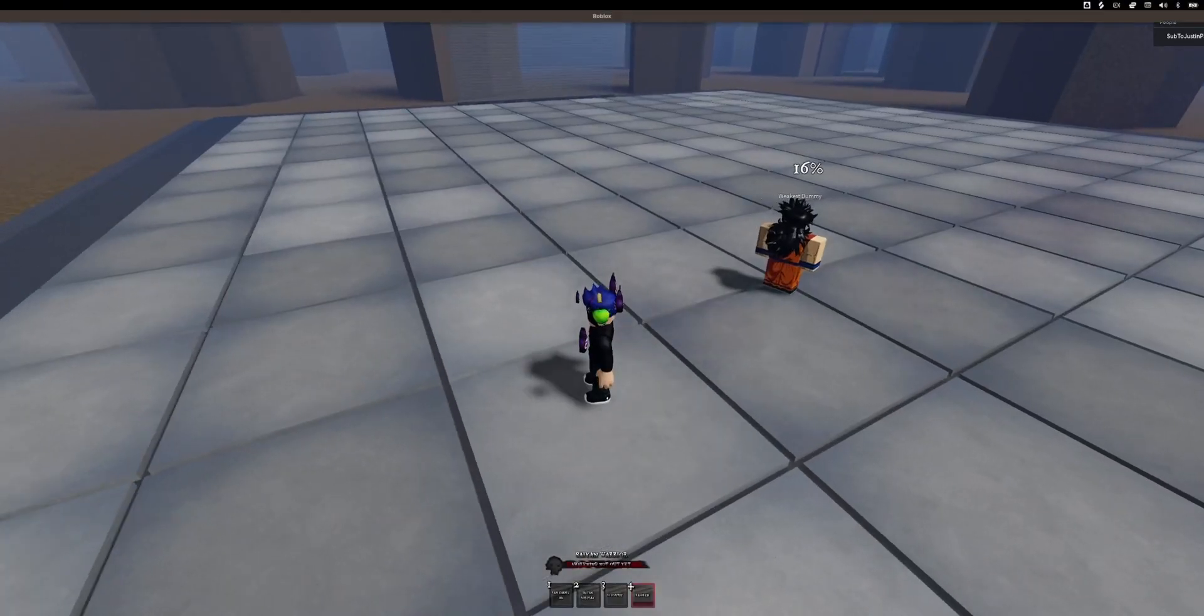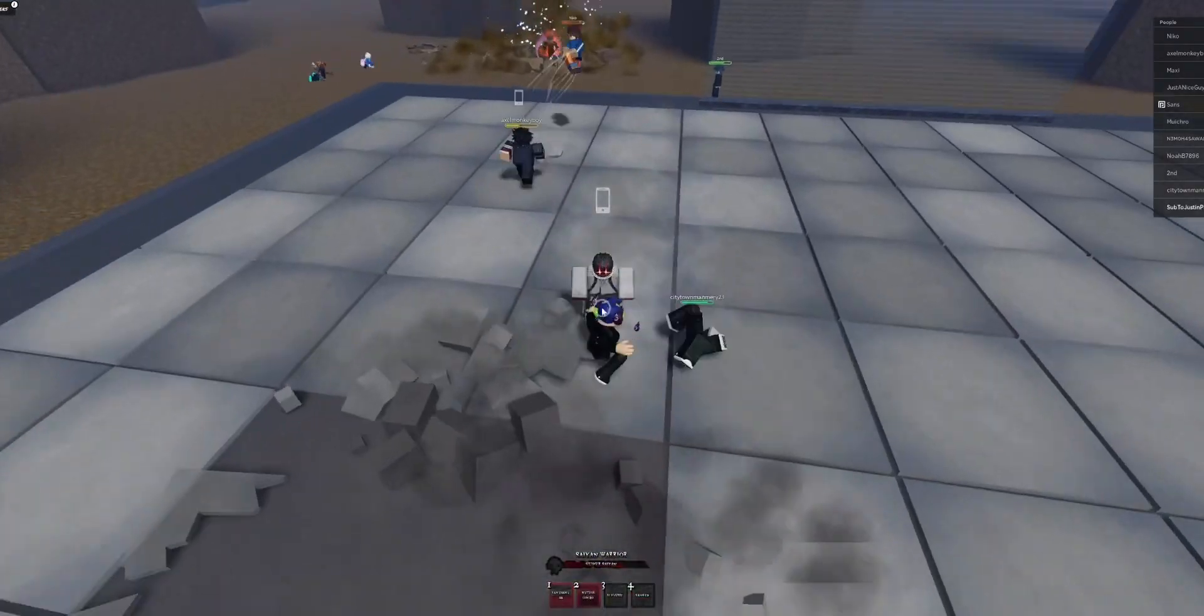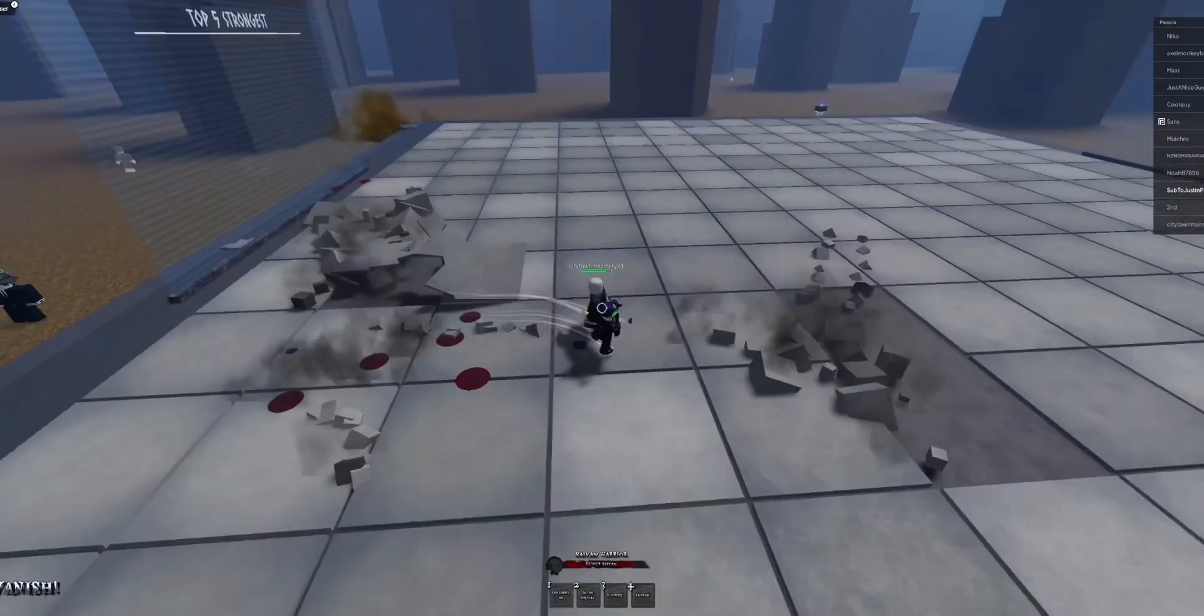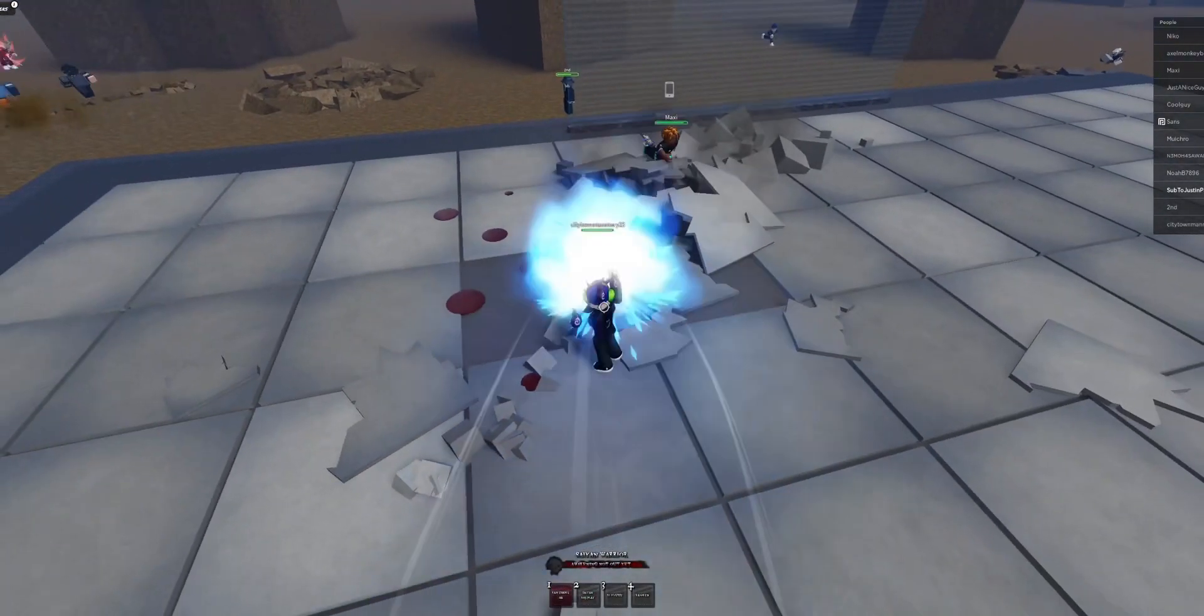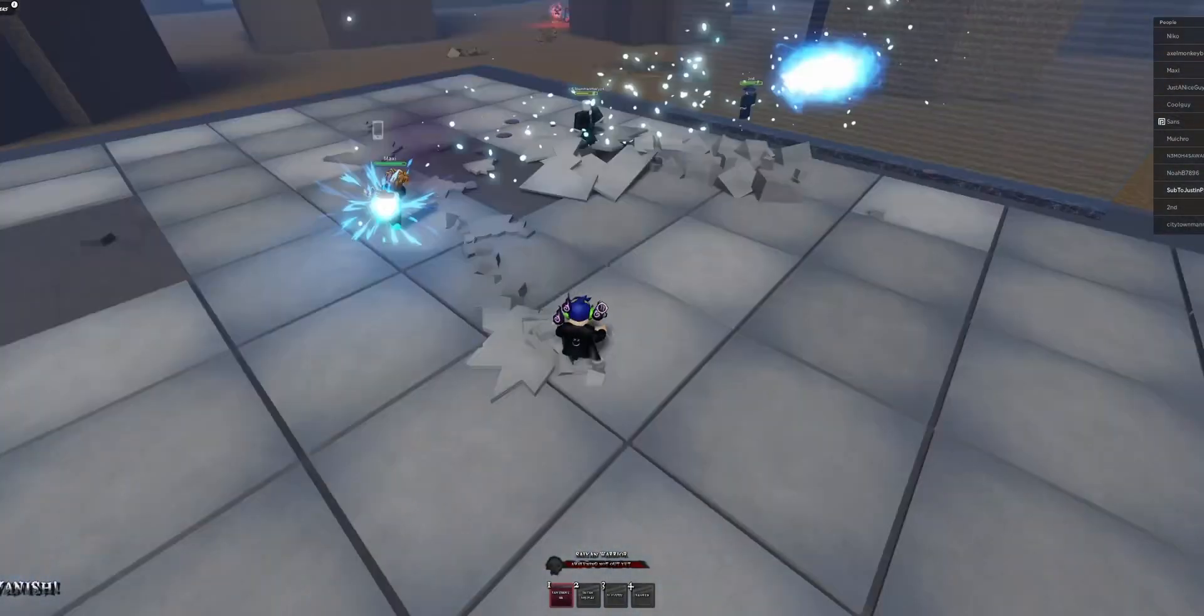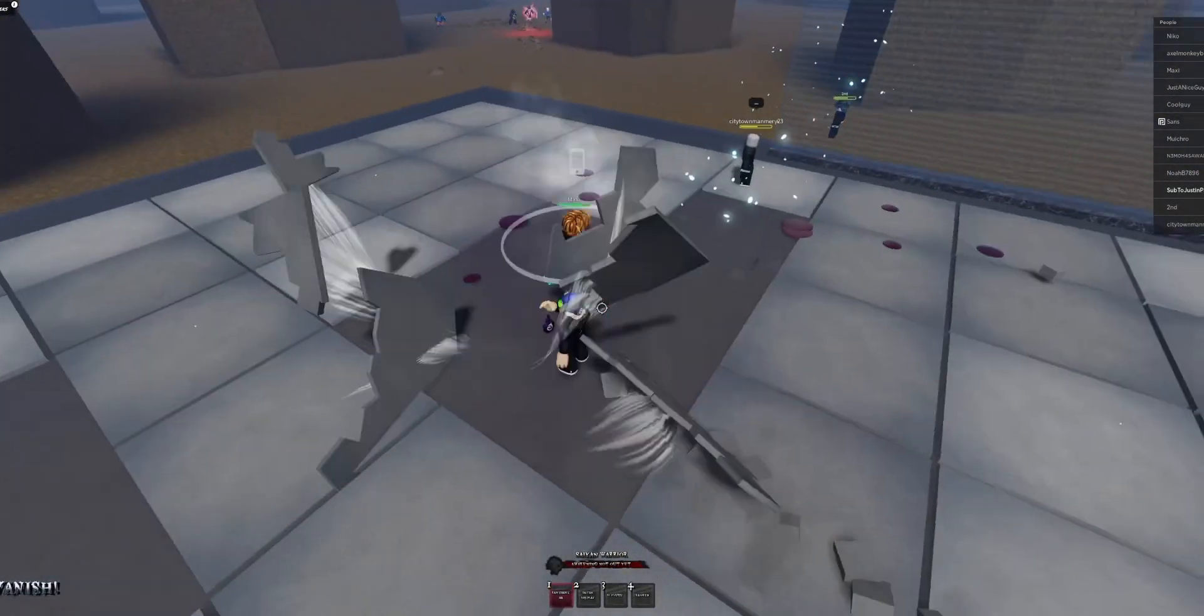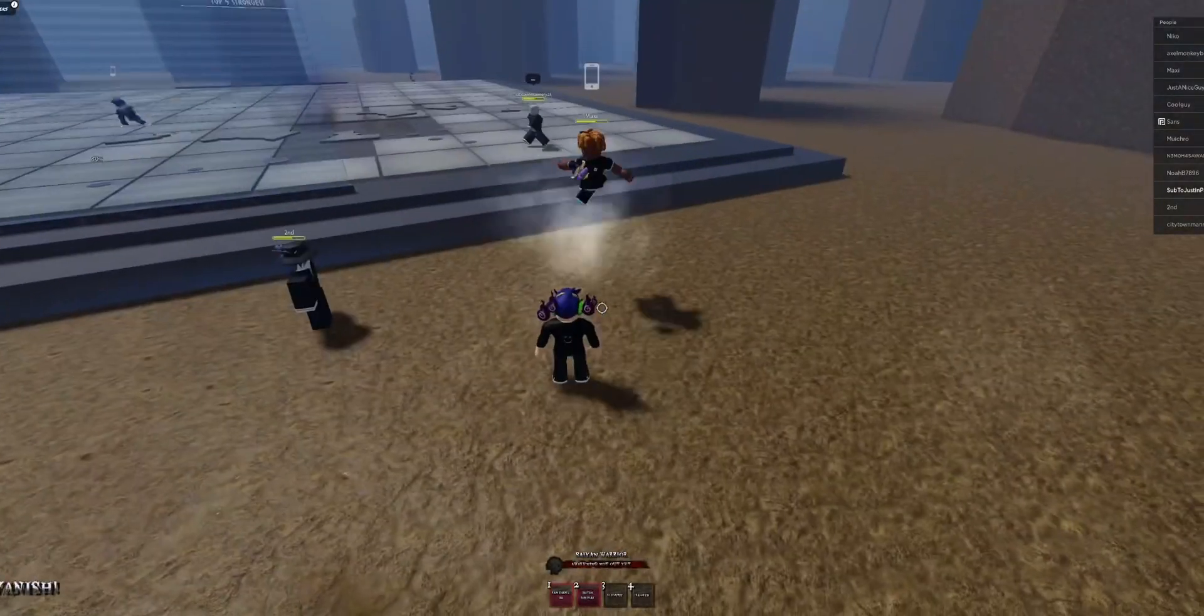Alright, let's go in the public server right now. Alright, so we're in the game. Oh wow. Nah. Yo, what?